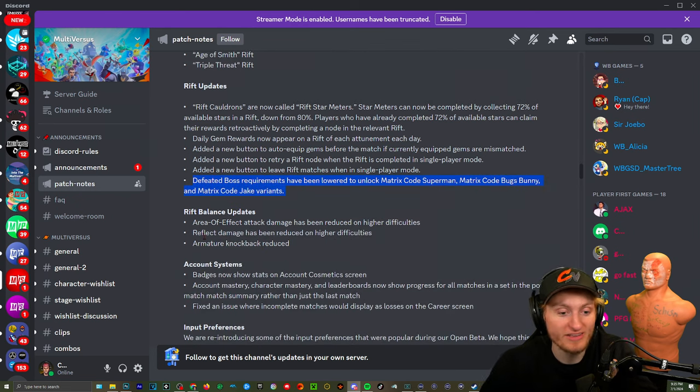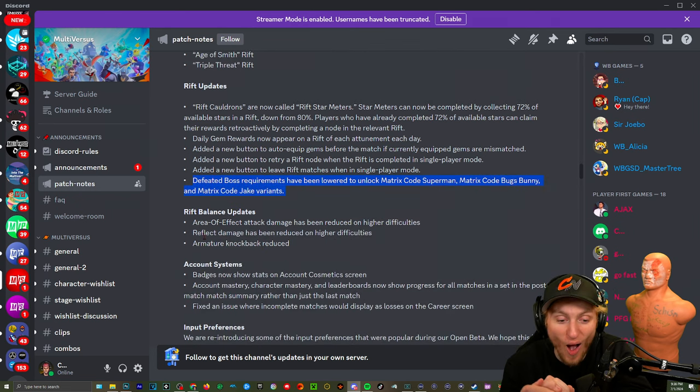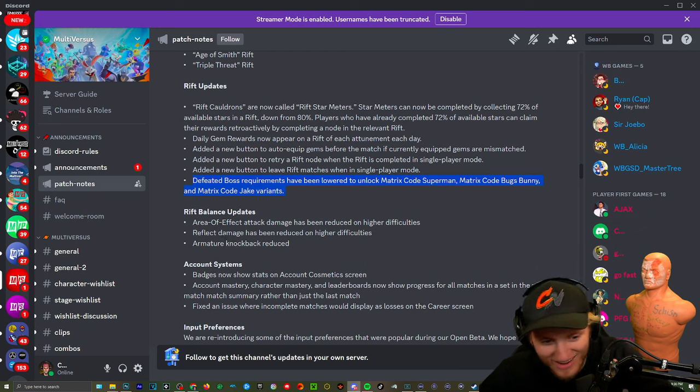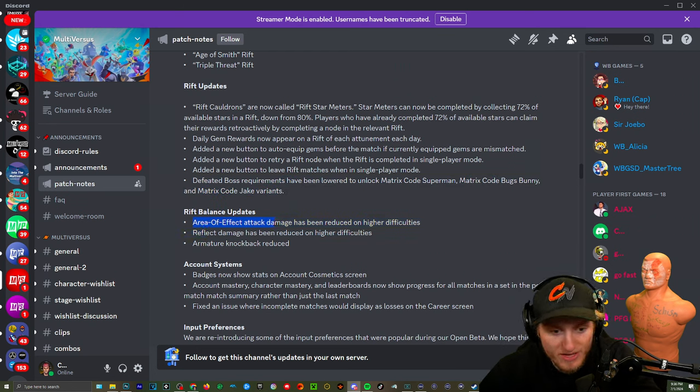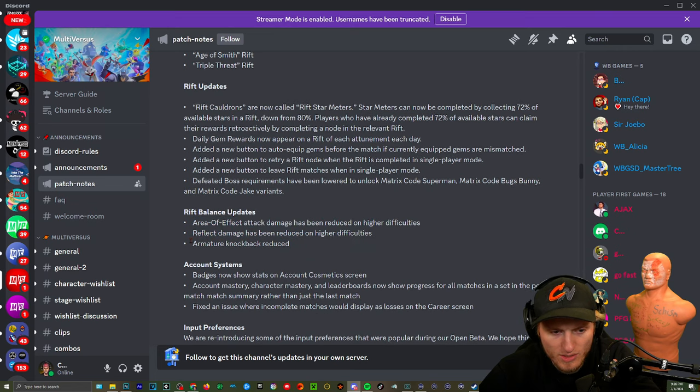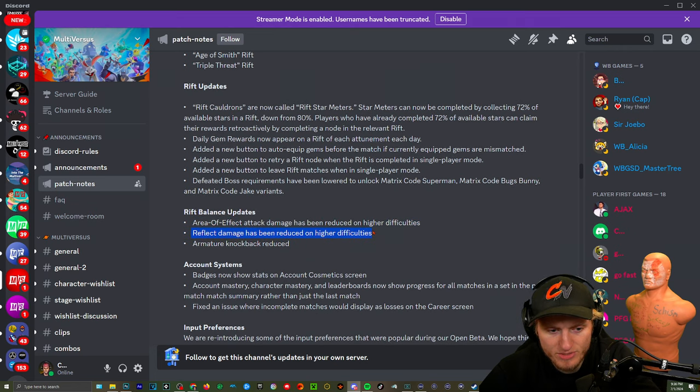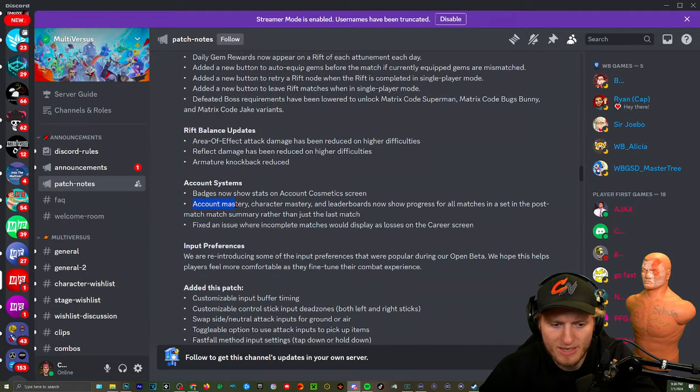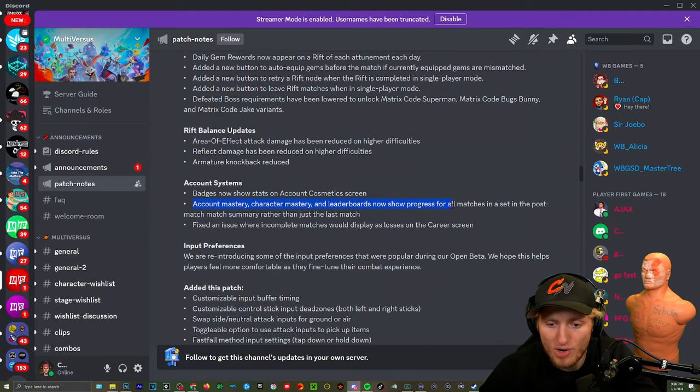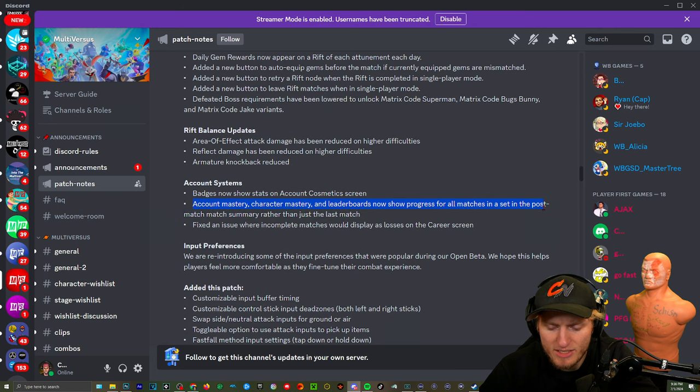Rift balance: Area of effect attack damage has been reduced on higher difficulties. Reflect damage has been reduced on higher difficulties. Amateur knockback reduced. Mastery: Character mastering leaderboards now show progress for all matches in a set in the post match summer rather than just the last match. That's good.